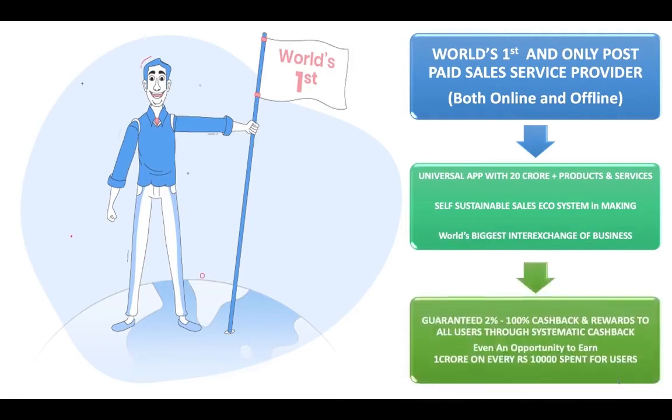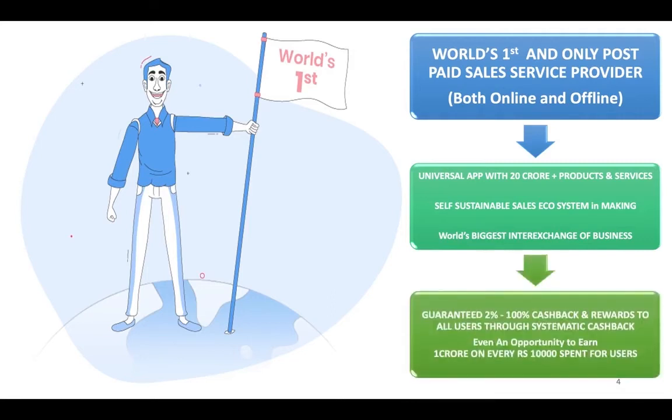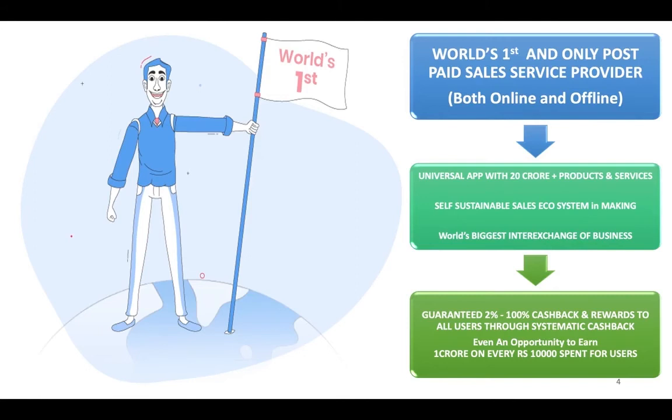And for the users, it is biggest opportunity for a user that now he can earn a cashback which varies from 2% to 100% and a guaranteed 100% cashback in form of GG coins.